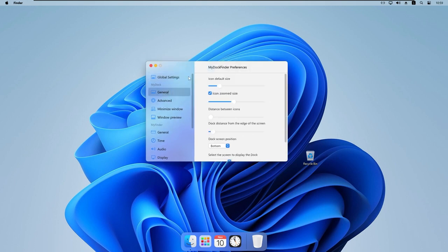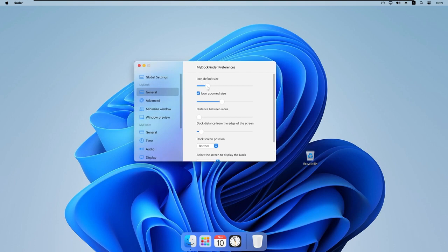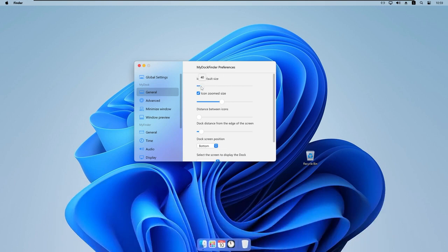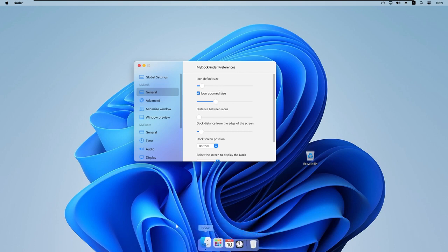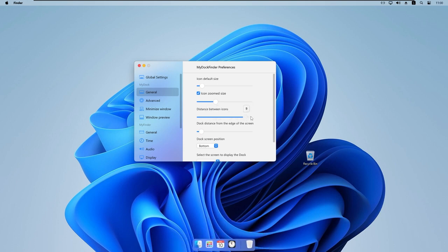Under the General tab, we can set the icon default size to make the dock bigger or smaller. There's also an icon zoom size setting. The 'Distance between icons' option controls spacing between dock icons — I'll set it to 5 pixels as a good middle ground. There's also 'Dock distance from the edge of the screen', where I prefer zero to keep the dock flush with the bottom.